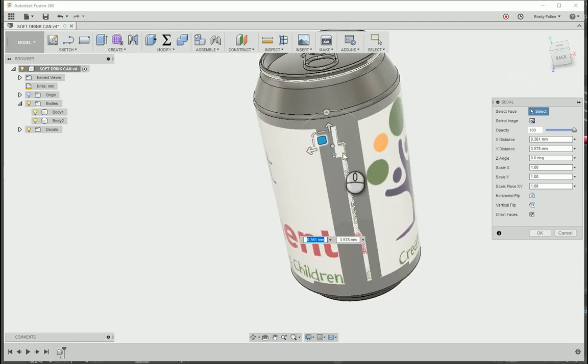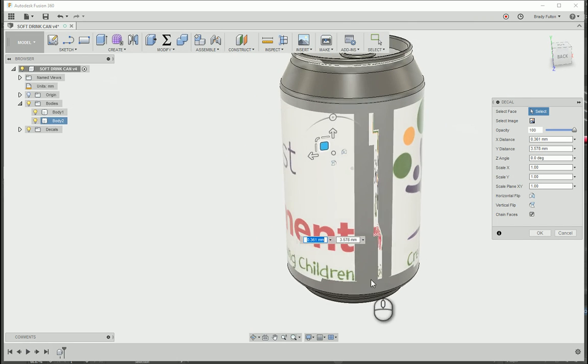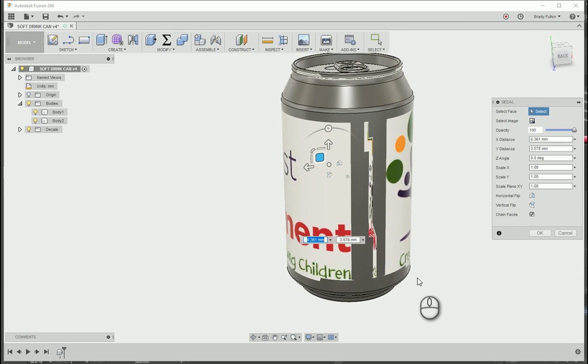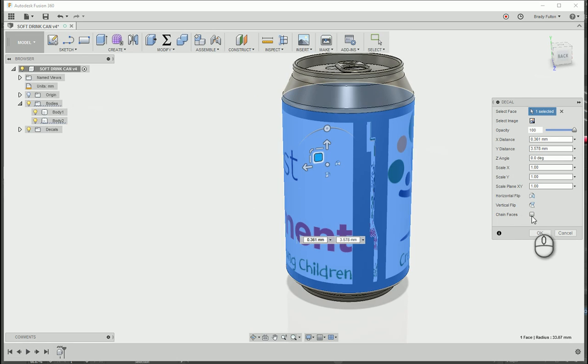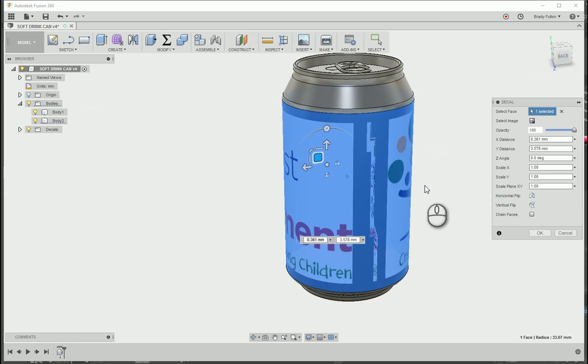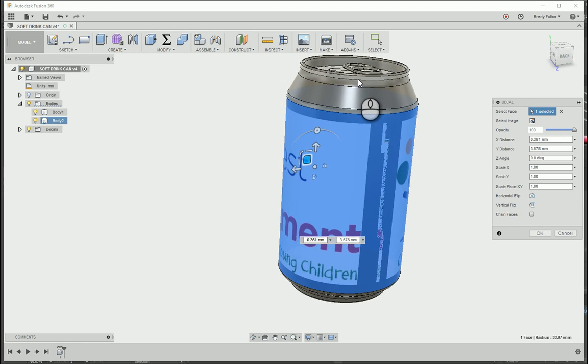So on the back side here where it merges, it's just got some funkiness. And then you can see it's also popping up on the lid here. So one thing is just to remove chain faces, and that gets rid of the other surfaces taking on the decal.